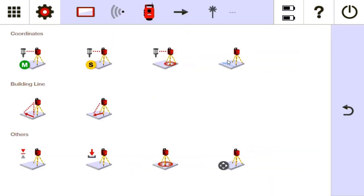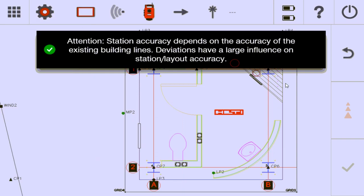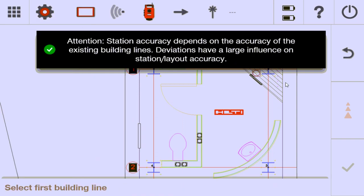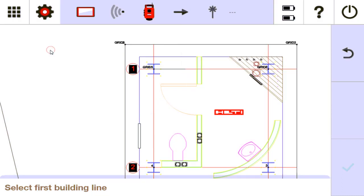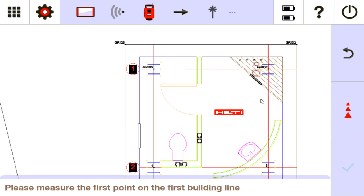So I'm in that job. I'm going to go to stationing. I'm going to select grid line stationing. And here it goes. It warns you, it depends on the accuracy of the actual building lines that exist out there. So select first building line. I'm going to use this building line right here on this side as my first grid line. I just tap on it and select it.